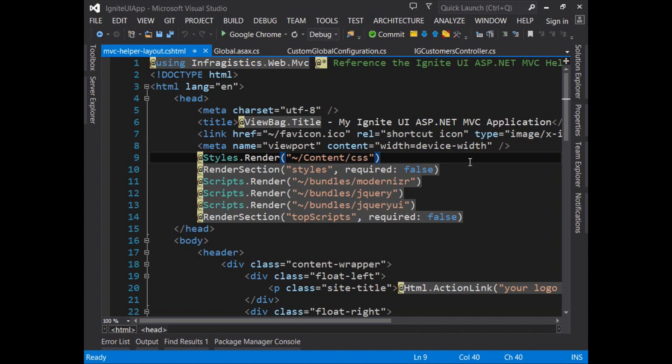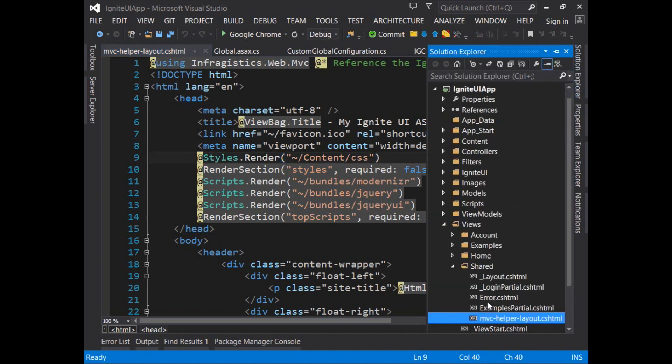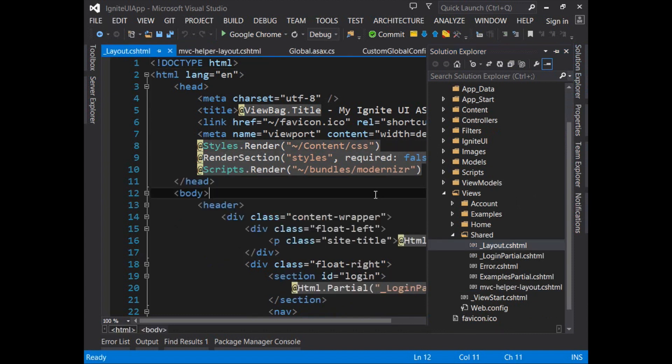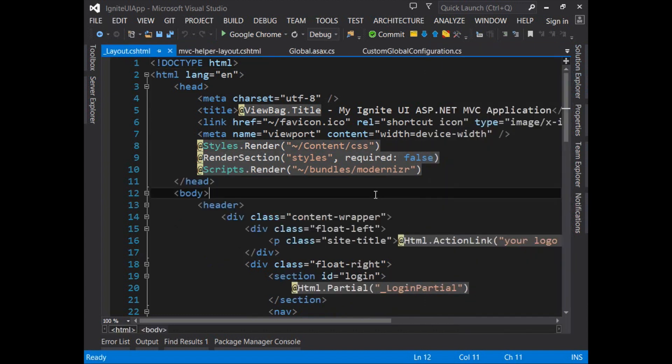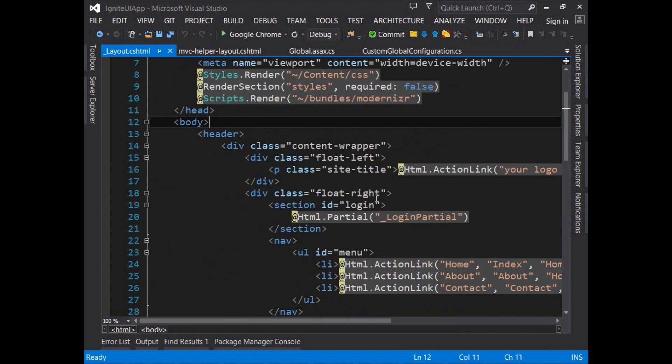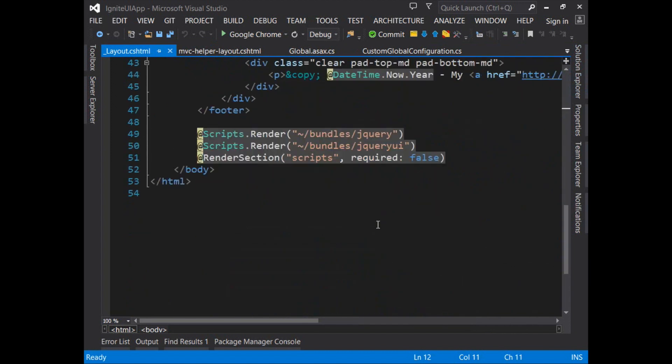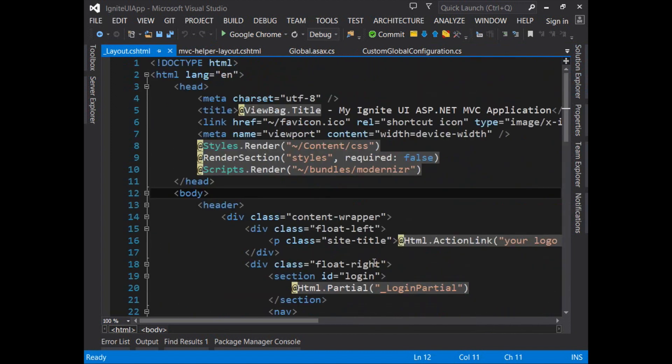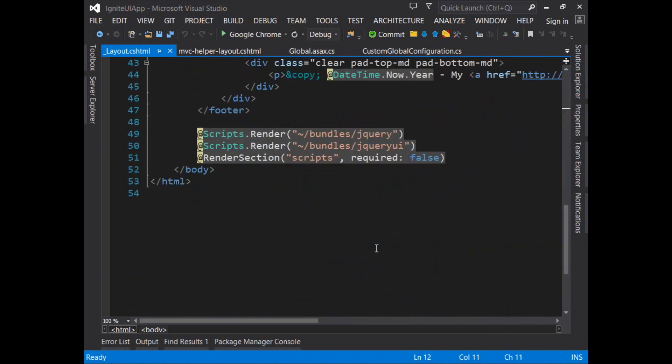So when you're using the MVC helpers you use this layout page. And if you're using the JavaScript approach or any other page that doesn't need the MVC helpers you can use the standard layout page which renders all JavaScript except for modernizer at the bottom of the page.